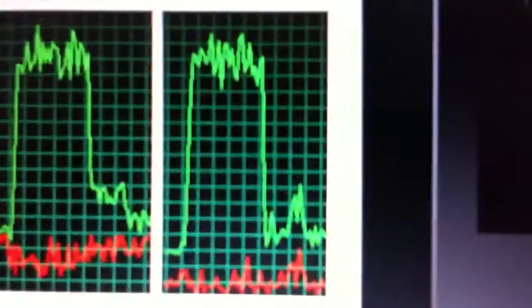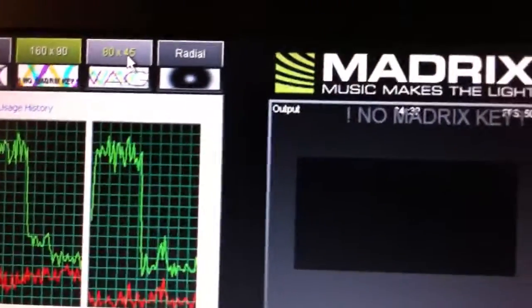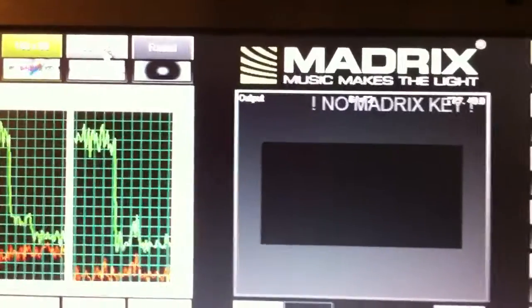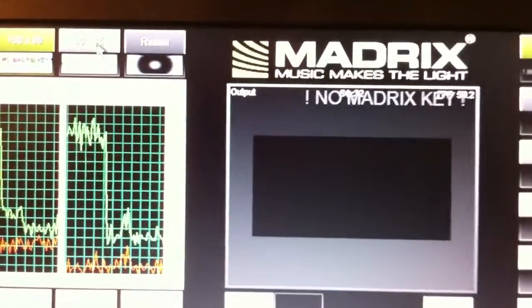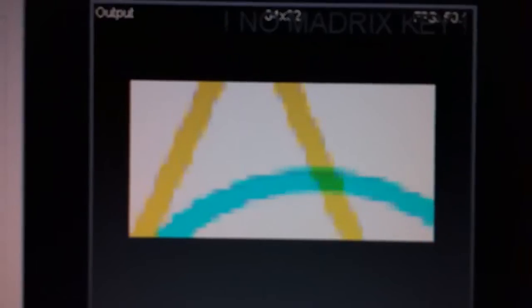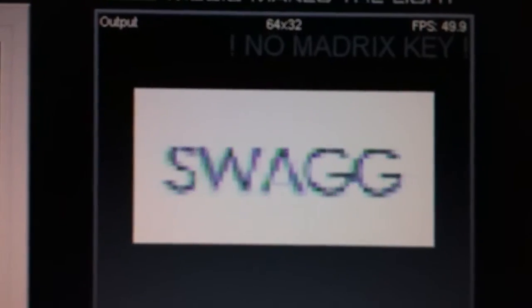And then we'll go all the way down to the smallest resolution which is 80 by 45. That's actually one-sixteenth. We've got to wait for Madrix here because I don't have a key so every minute it blanks out. All right and here's the smallest and you can see it's perhaps just a tiny bit degraded but it really looks no different.